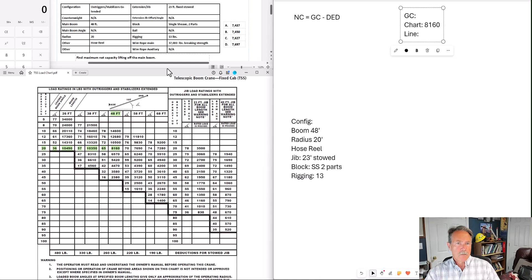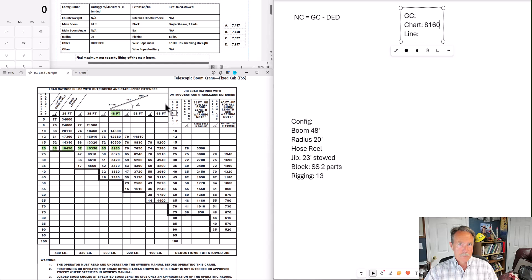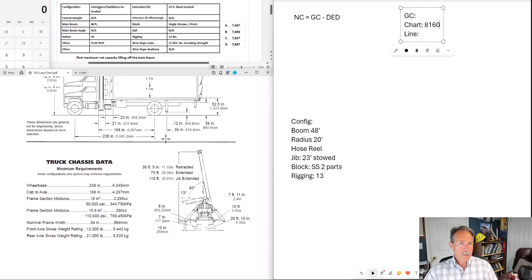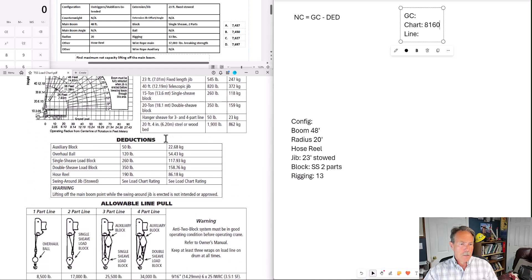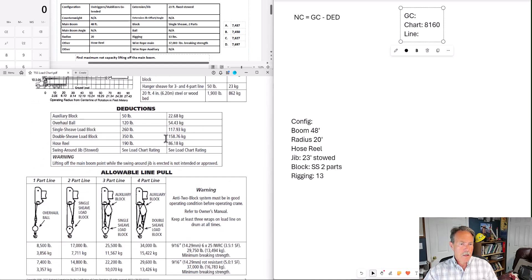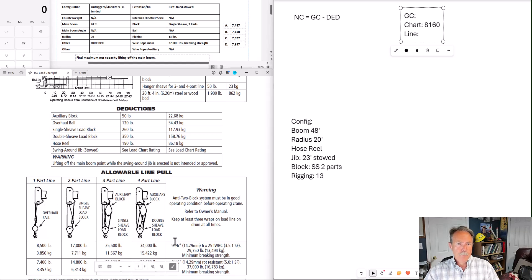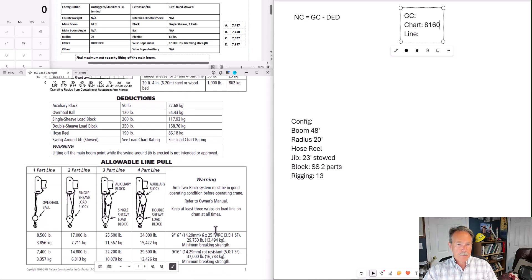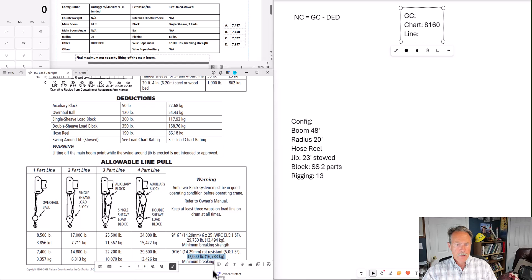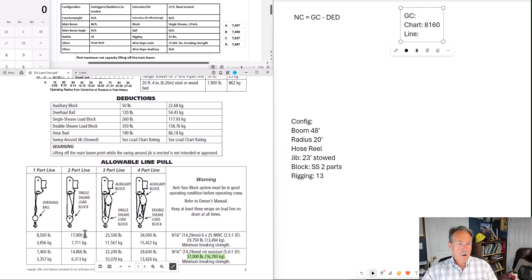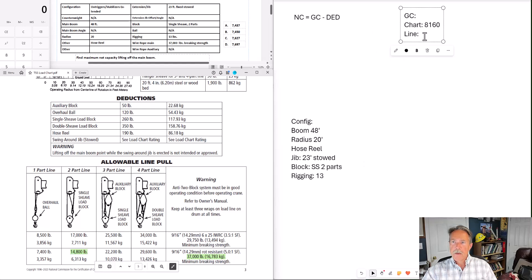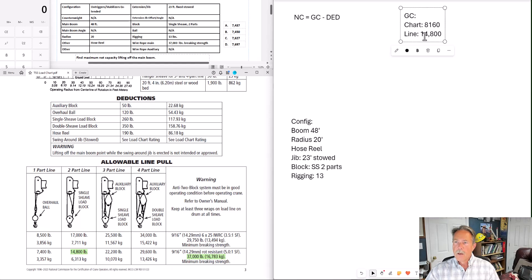Now we need to determine our line capacity. To find your line capacity for two parts line, single shiv block, we need to go to this table right here. That 37,000 pounds breaking strength. That is important. That means that we need to be in this row to find our line pull. We're in this row. We have two parts of line. So our line pull is 14,800.